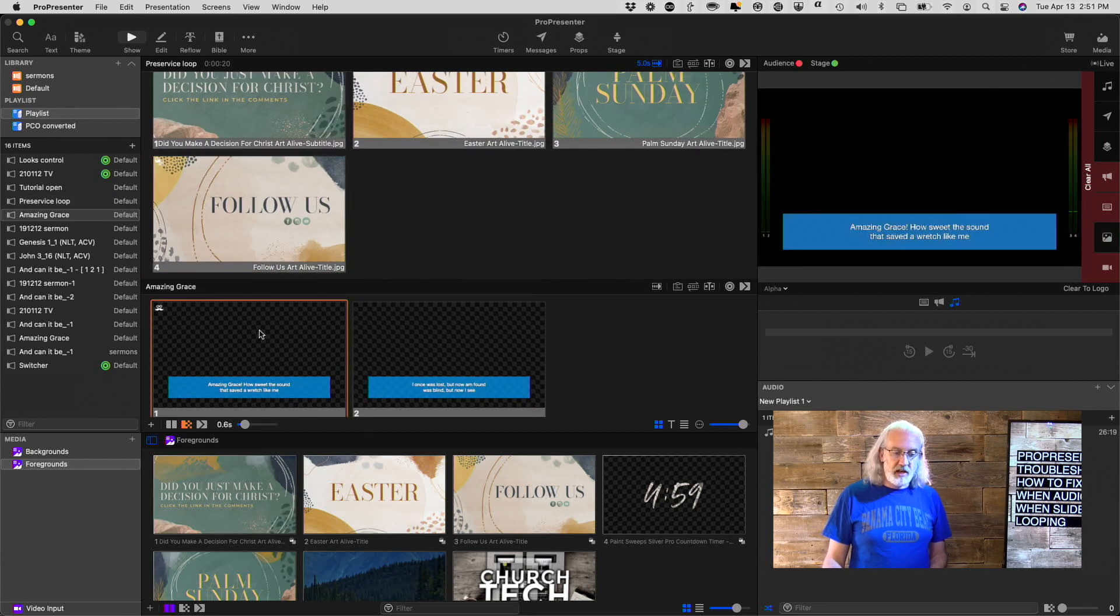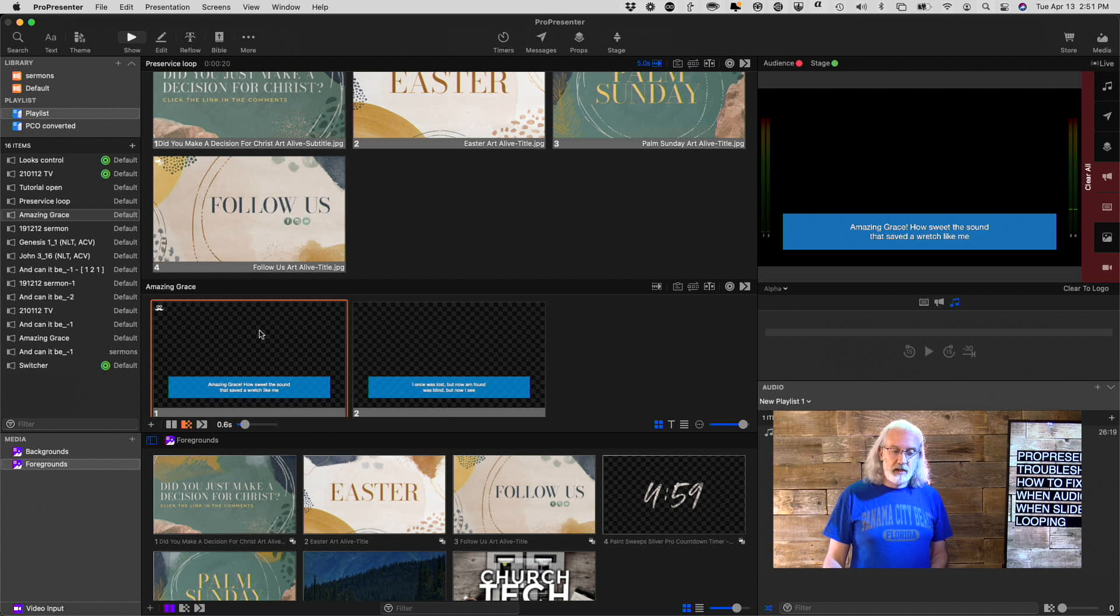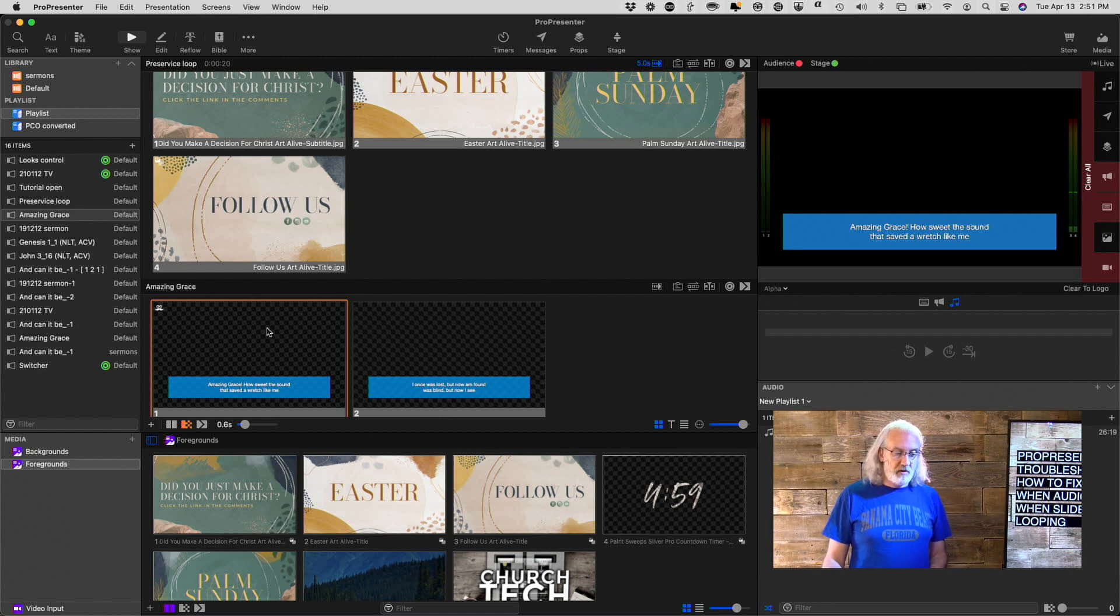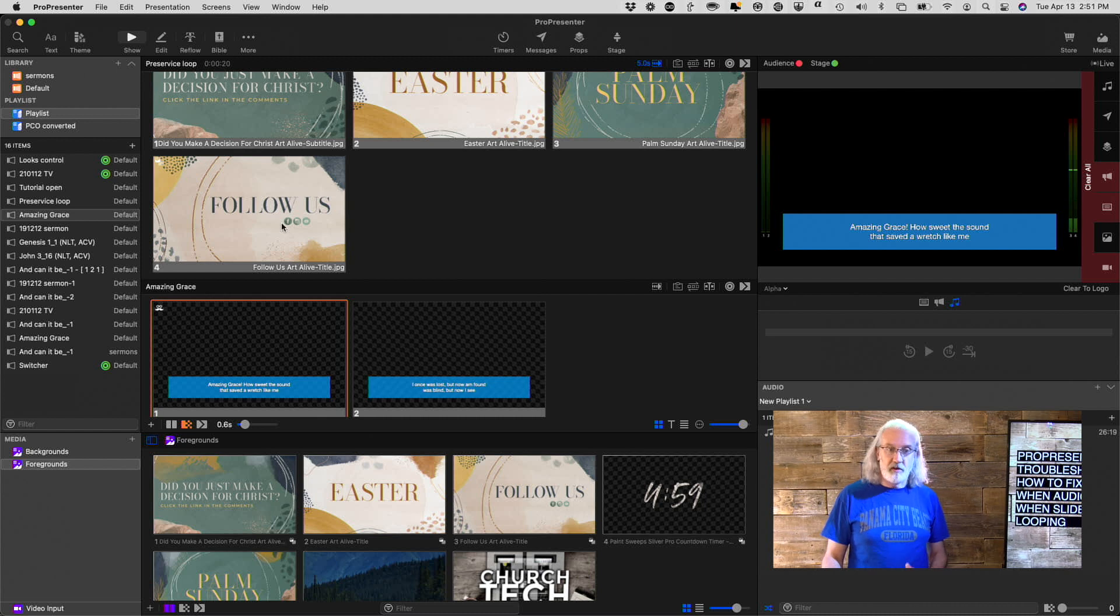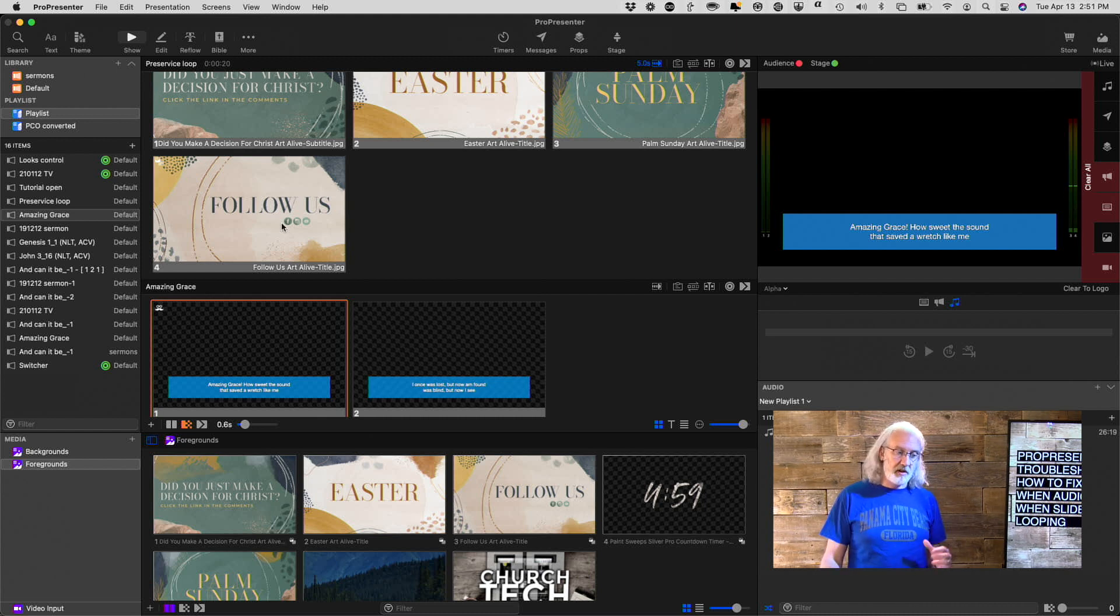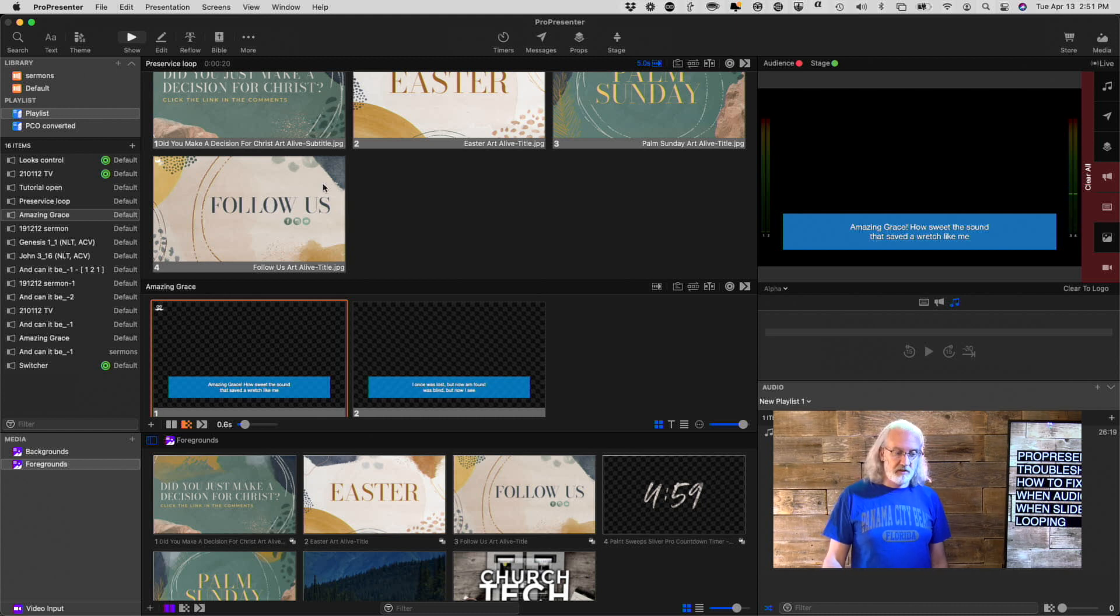Notice how this doesn't stay in the background. That's because this is a foreground, and foregrounds only last as long as the slide that they're on is on.